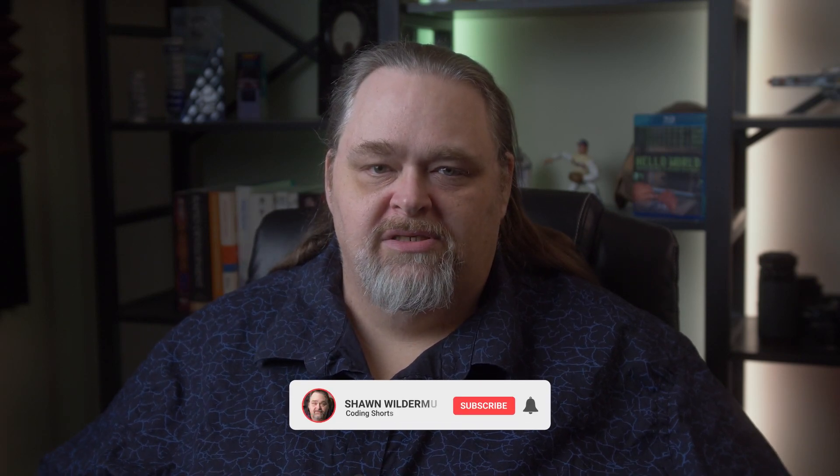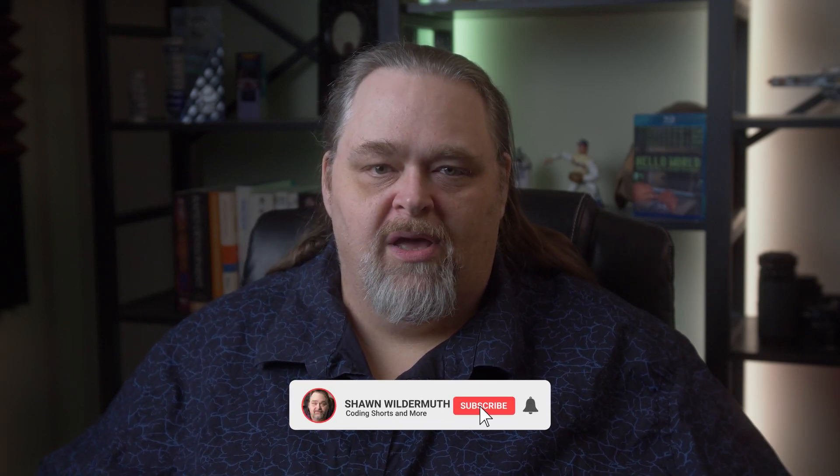Welcome back. This is Sean Wildermuth. Just got back from doing a couple of conferences, one in Alabama, one here in Atlanta.